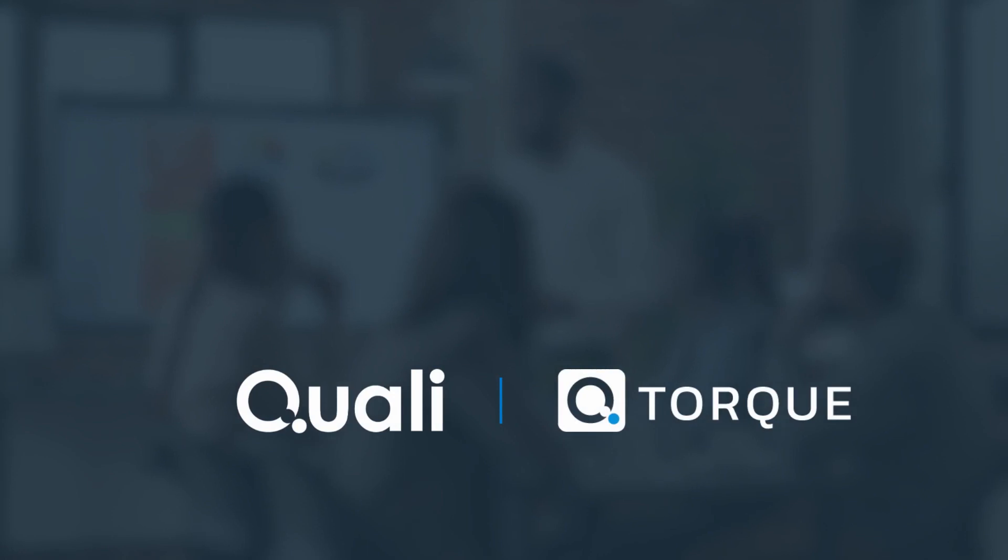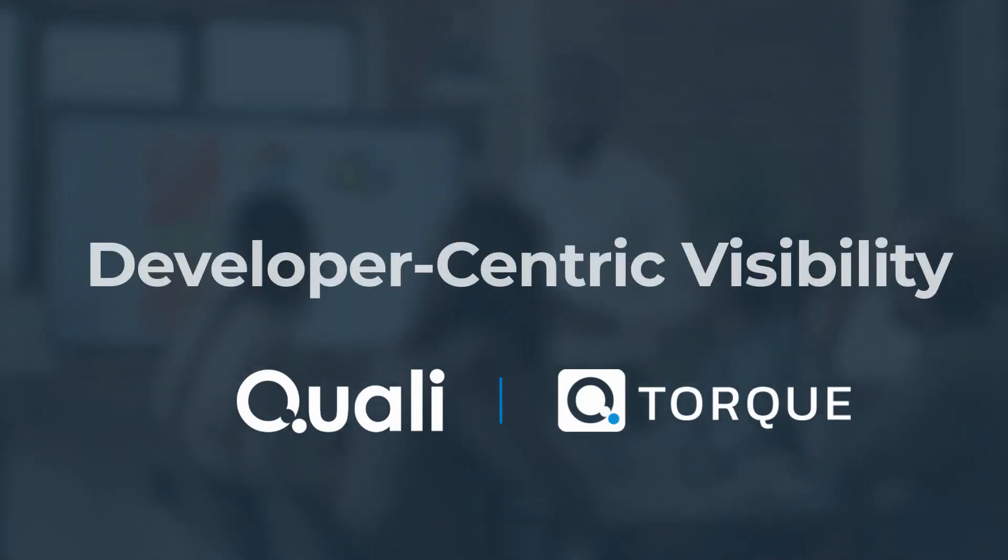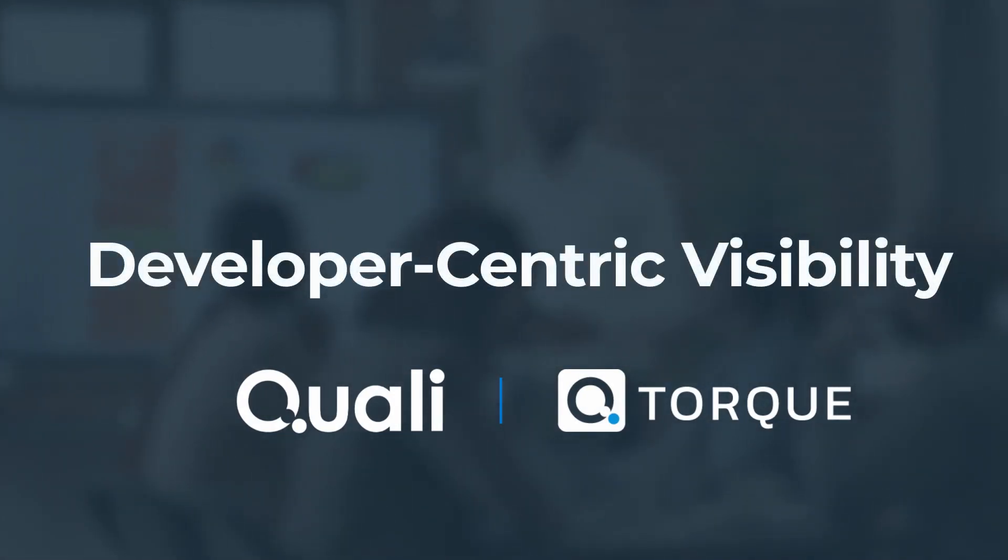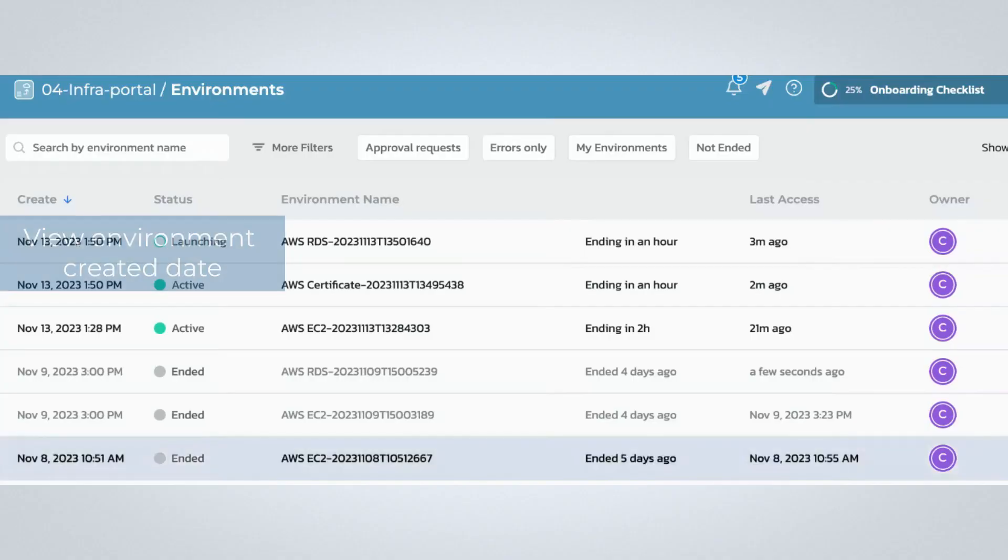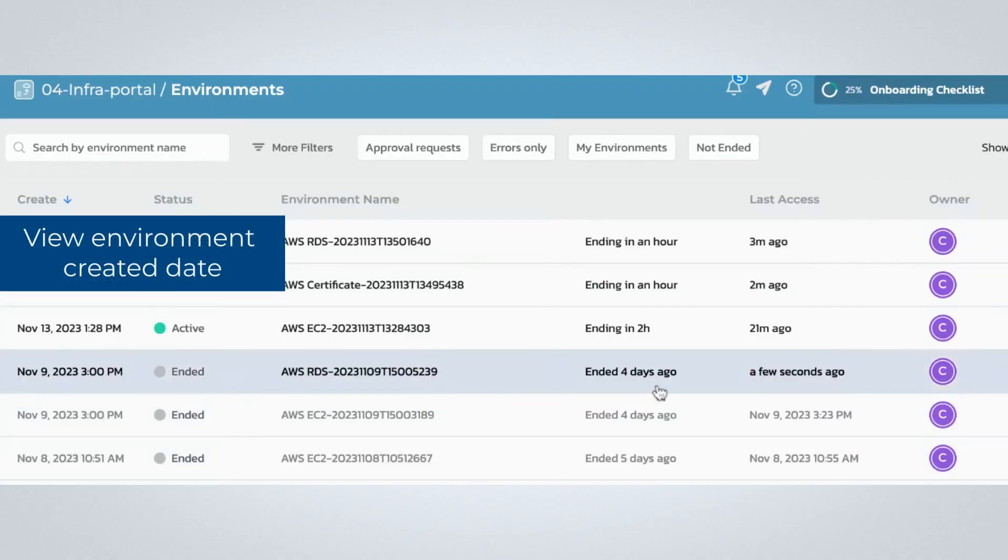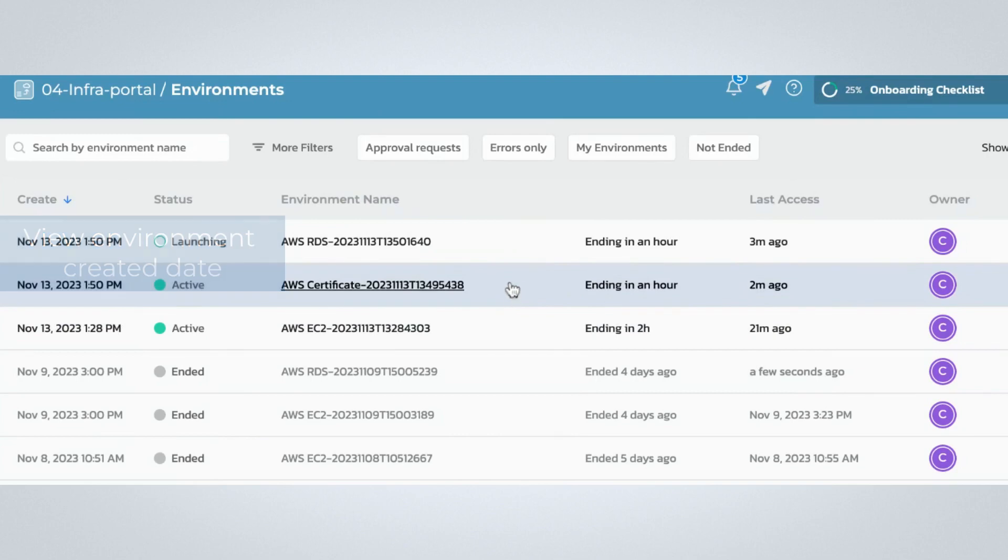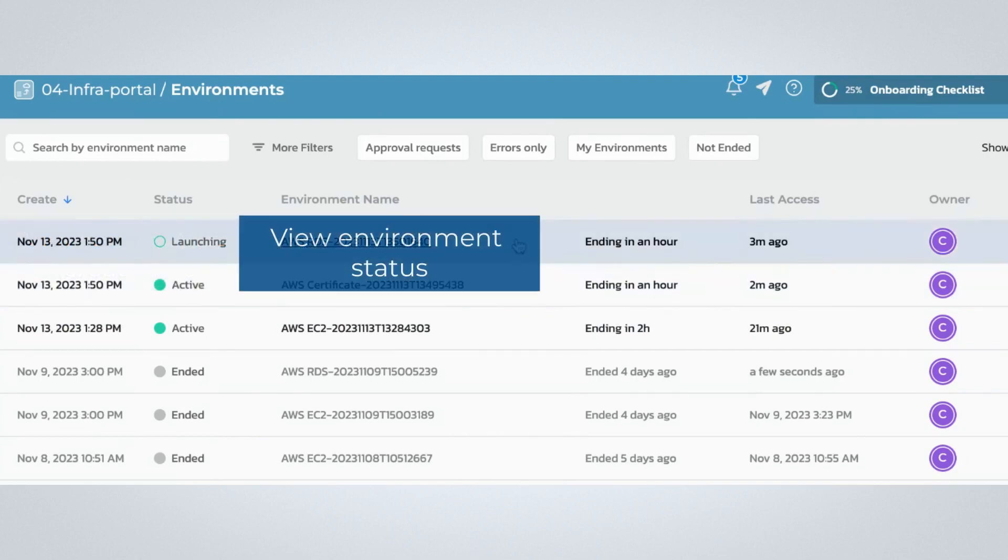Now we will explore how Torque provides visibility to help you understand how developers are deploying cloud resources. Deploying your cloud resources via Torque allows you to see which resources are active at any given time, as well as who has deployed them.